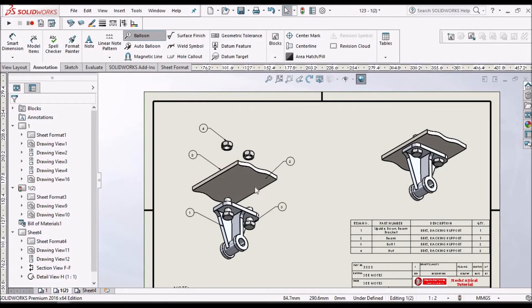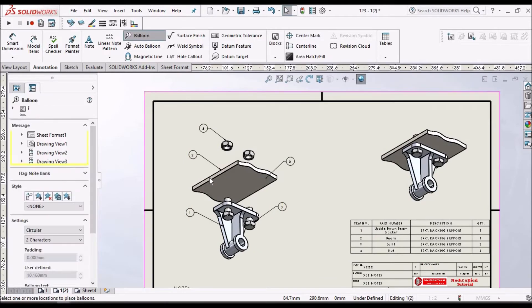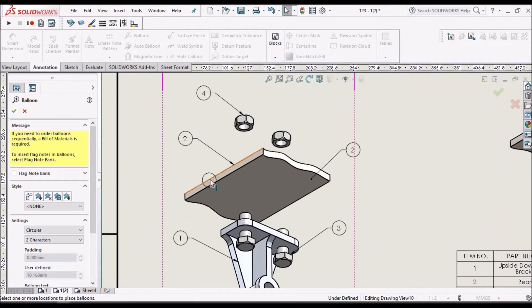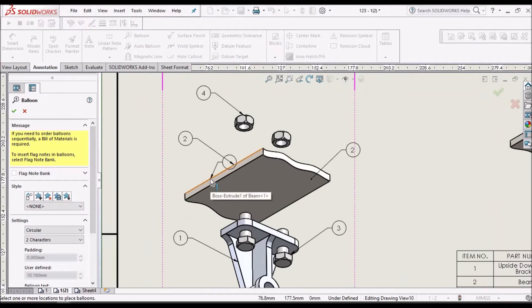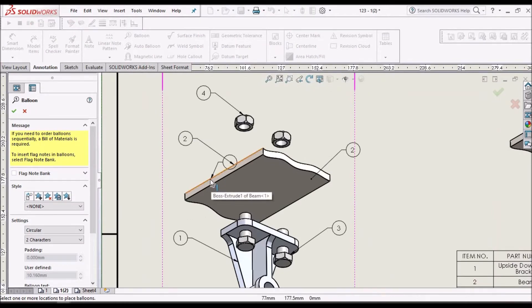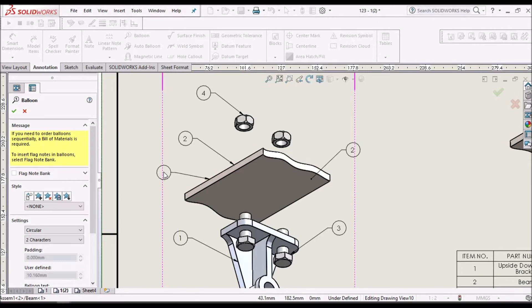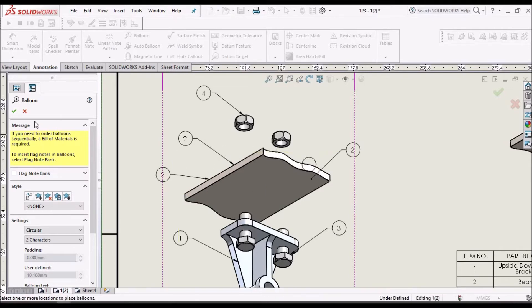If I want to place the balloon in the assembly, just go to balloon option and select any edge or face and place it over here. It shows the component number.